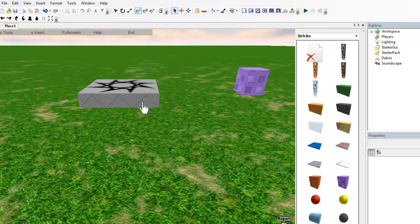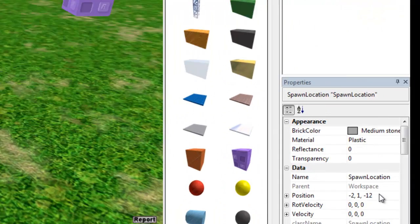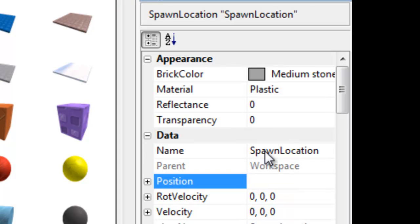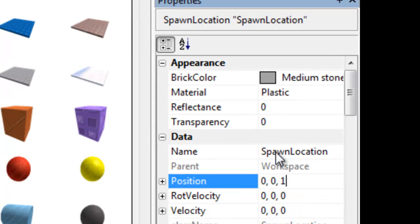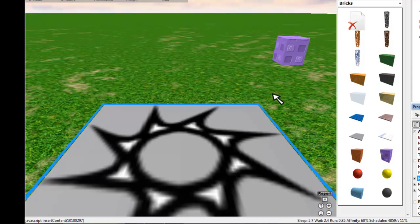Ok, so first thing is we're just going to set our spawn point position. Click on the spawn point and then go down here to position and just change it to 0, 0, 1, and that should just make it right at the centre of the map.